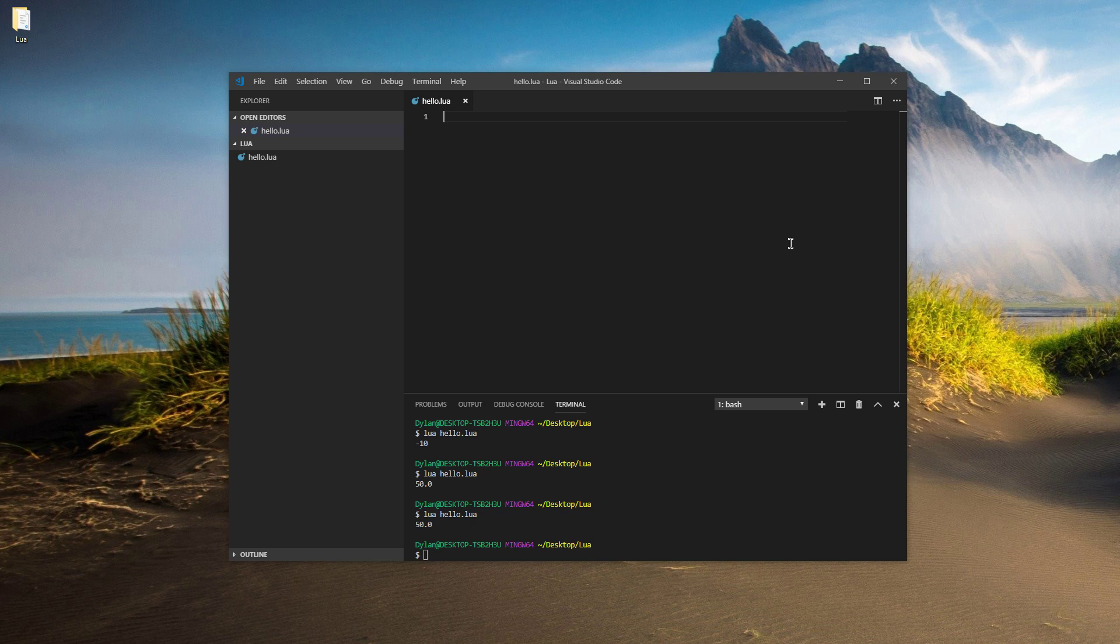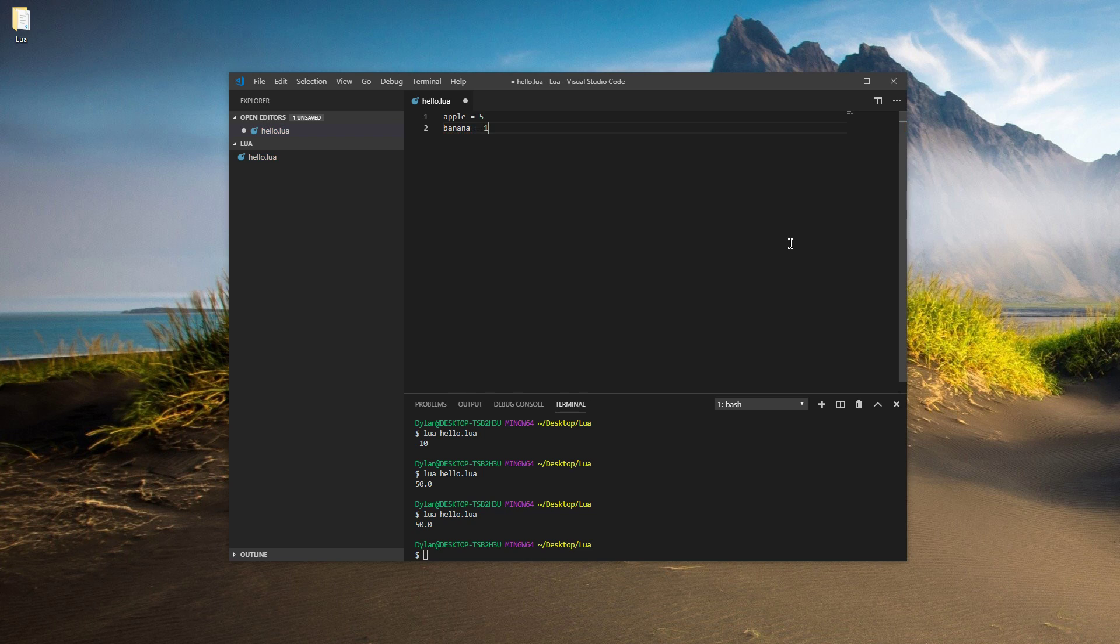So let's make a couple more variables. Let's give them some random numbers. Apple equals five, banana equals something like 10. Alright, so now we're going to start making the decisions.